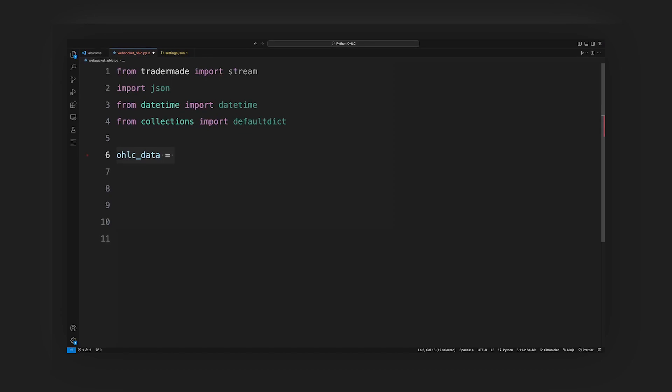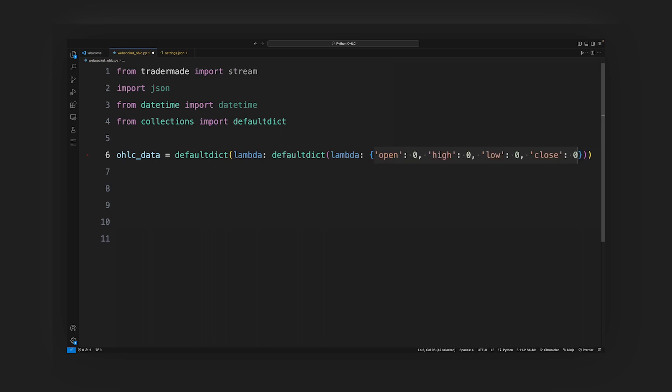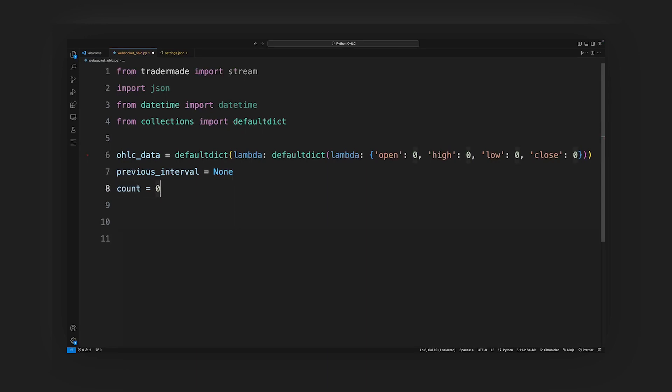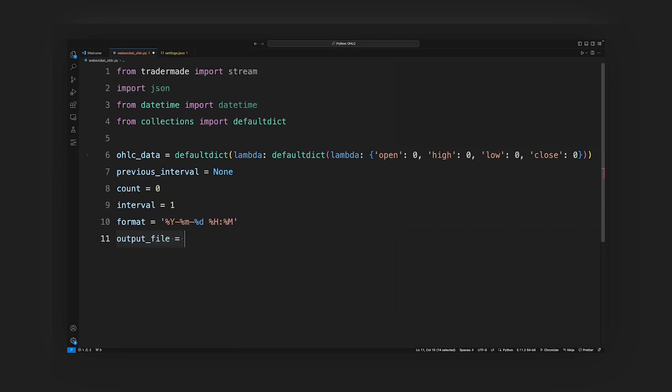OHLC data stores OHLC data for different currencies at different time intervals. The nested default dict sets the default value for OHLC to 0 when a new currency or time interval is encountered. Previous interval variable stores previous time interval for printing prior OHLC data. Count variable tracks the received price updates. Interval variable for calculating the OHLC data. Format is used for rounding and formatting the timestamp. Output file is the file where OHLC data is saved.